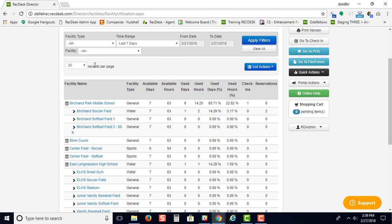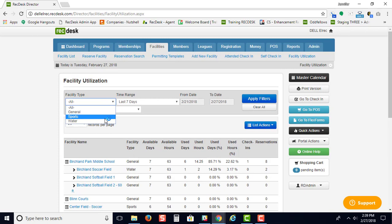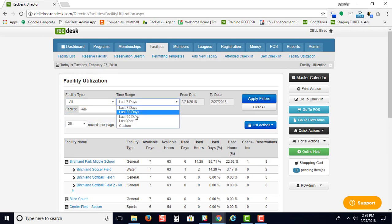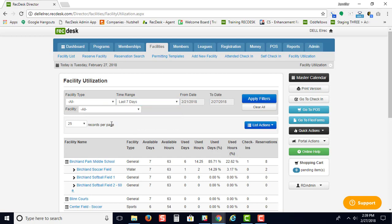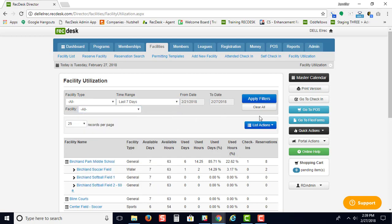You can just change your range so you can see a specific facility type, whether you would like to change your time range. You can even put in a custom date range and you can choose by a specific facility.